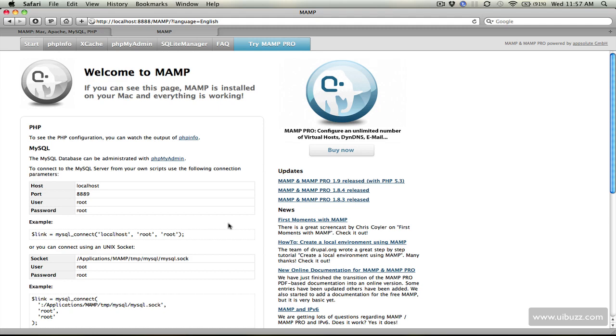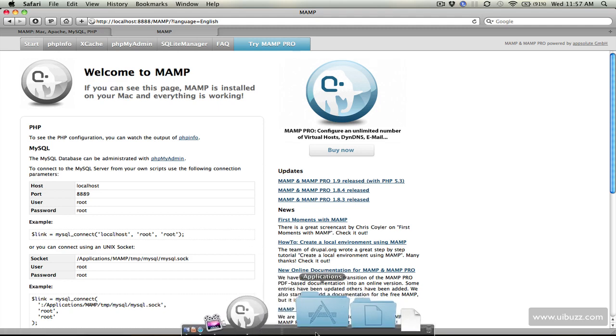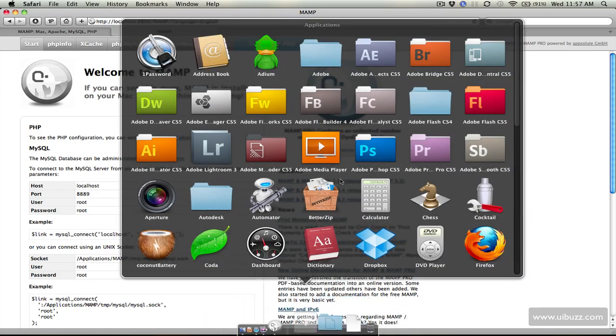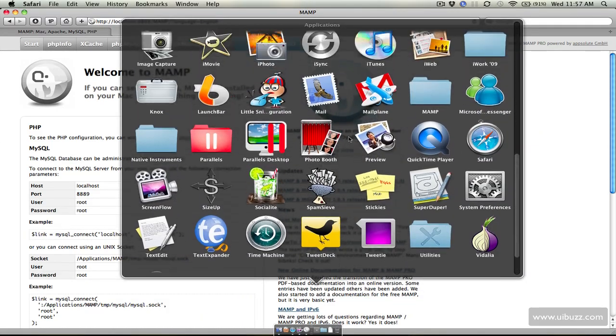So that's how we install MAMP, it's very simple, very quick and what I'll show you is where the files actually exist for your websites that you create with MAMP.